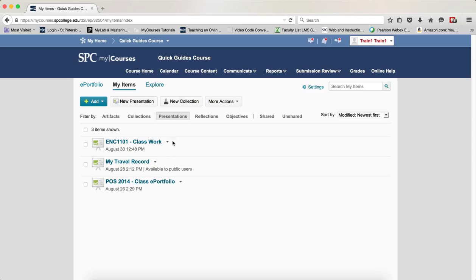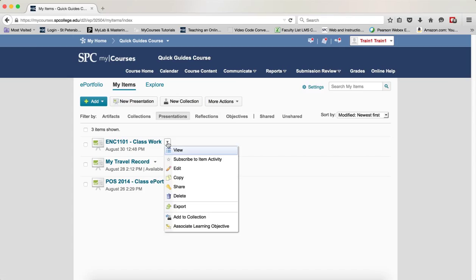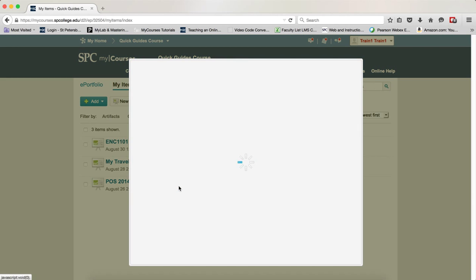Click on the context menu, which is the little arrow next to the presentation, and click on Share.